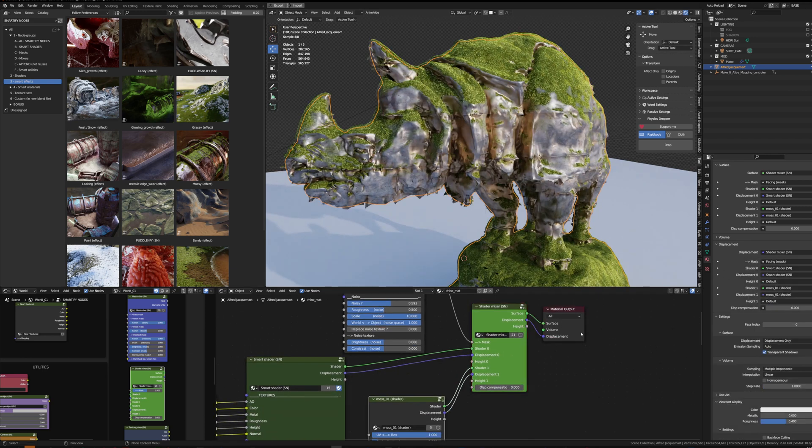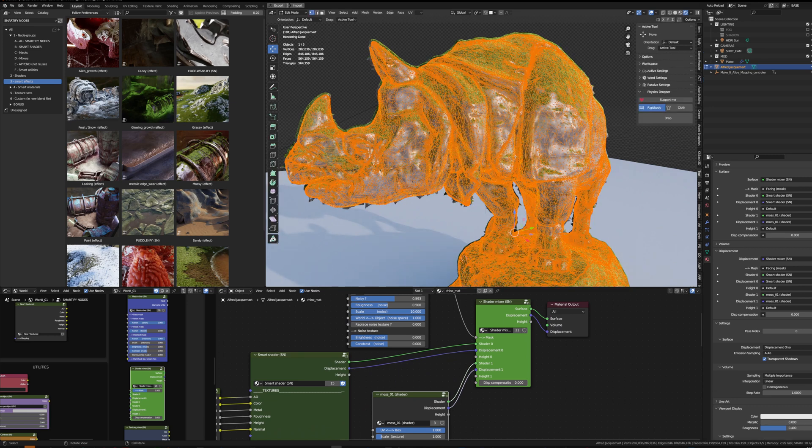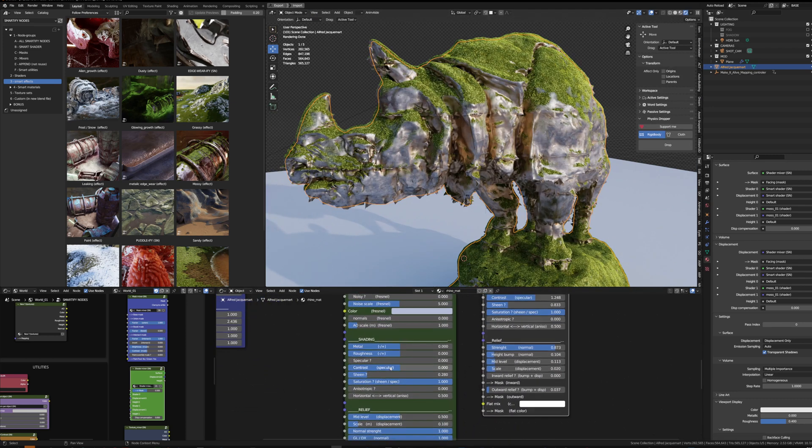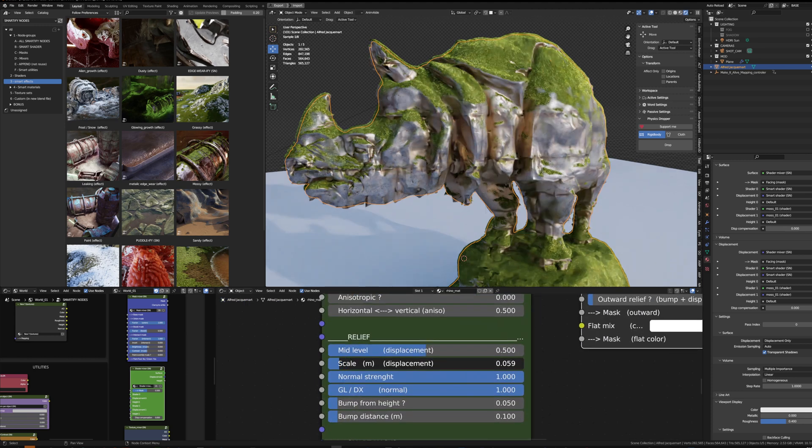My topology is decimated so it's pretty dirty, but I can still simply tweak the displacement settings, calm down the scale.